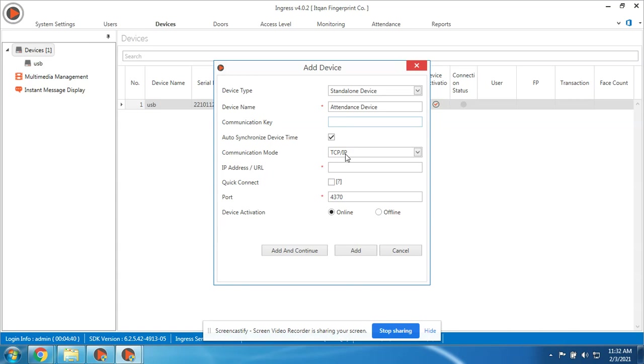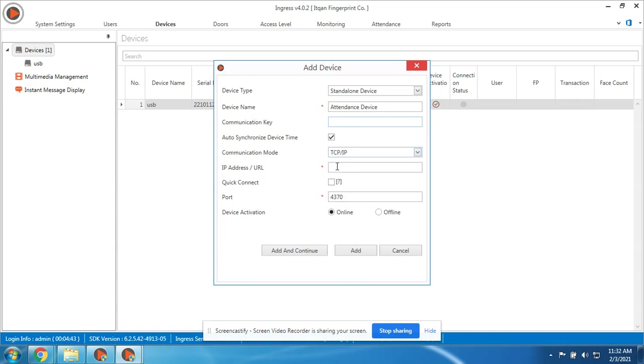Next is the TCP/IP. Because we are connected through network, we should select TCP/IP. Then the IP address of our device is 202, and the port we leave as default.